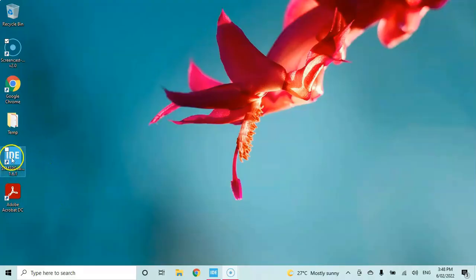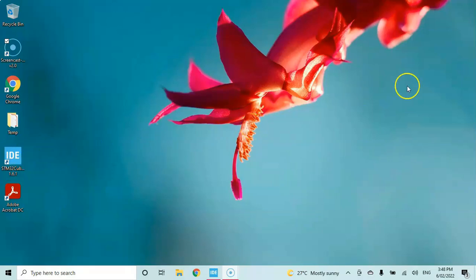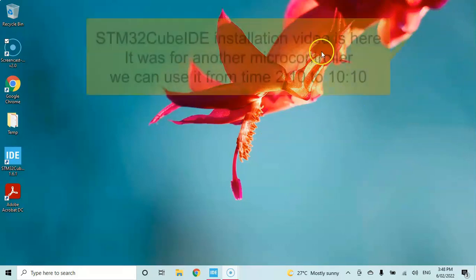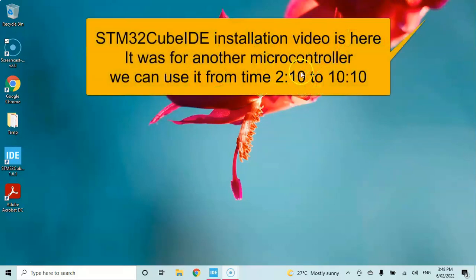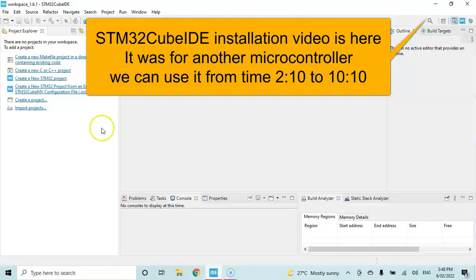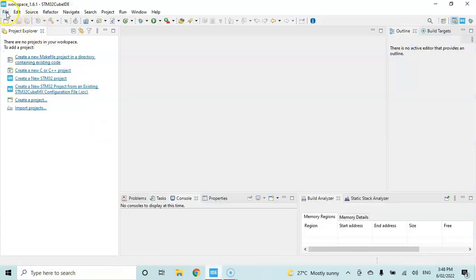I have already installed the CubeIDE that is here. If you don't have CubeIDE installed, I have a separate video for a different microcontroller showing how to install CubeIDE. You can see from this time to here how to install it. Now I'm going to go there and create a new project.